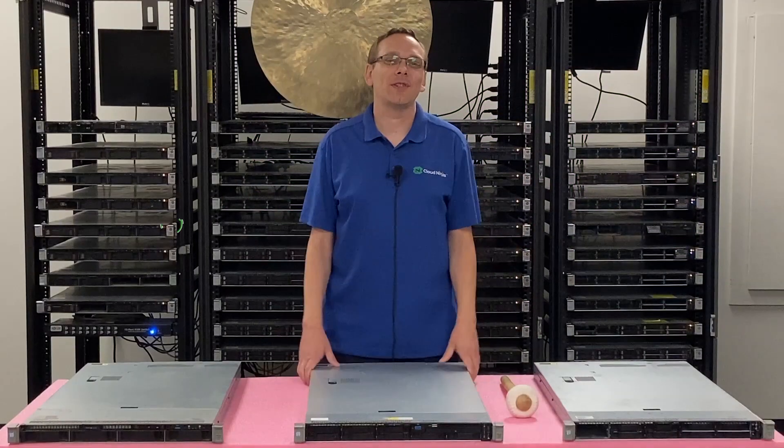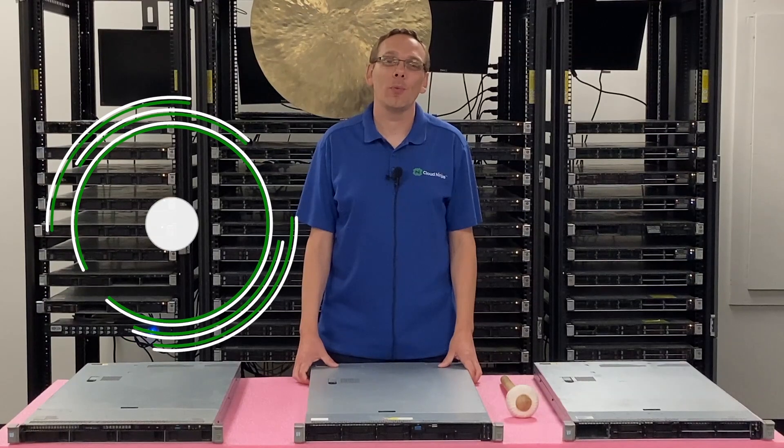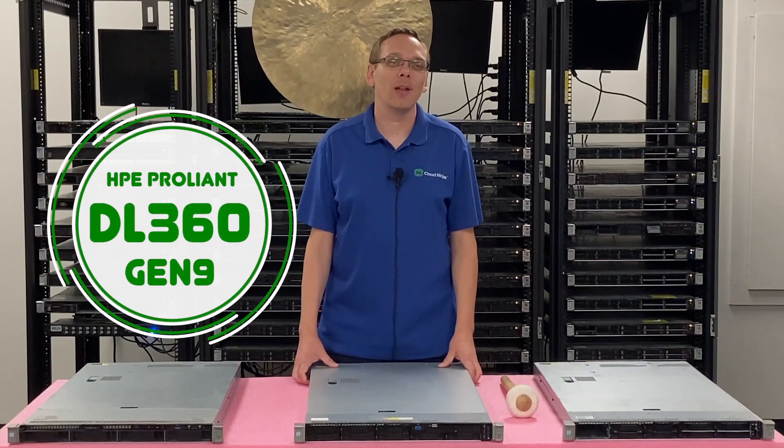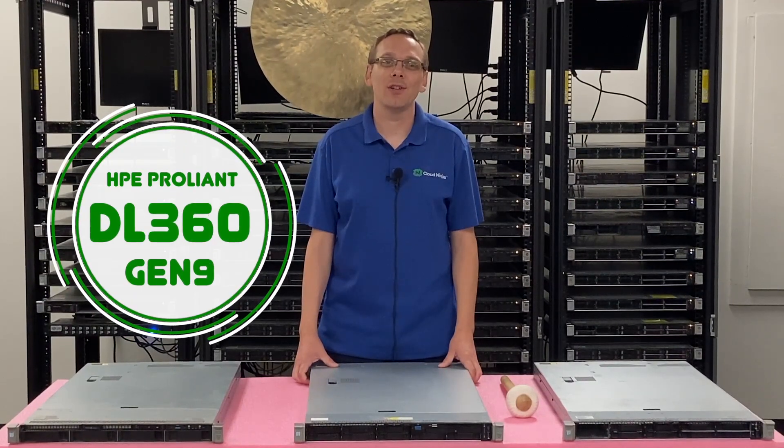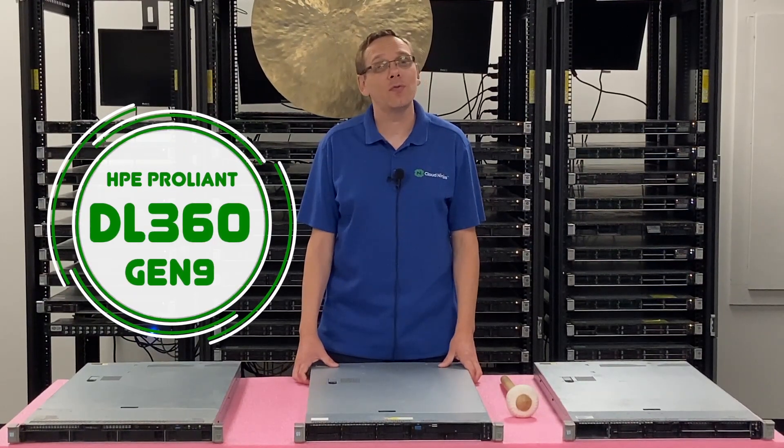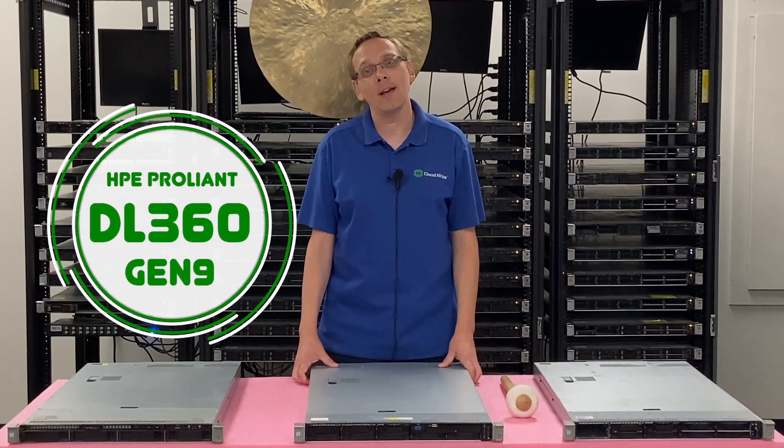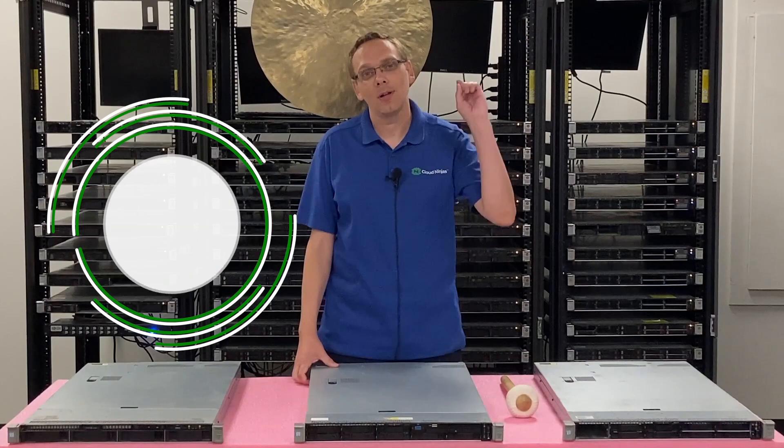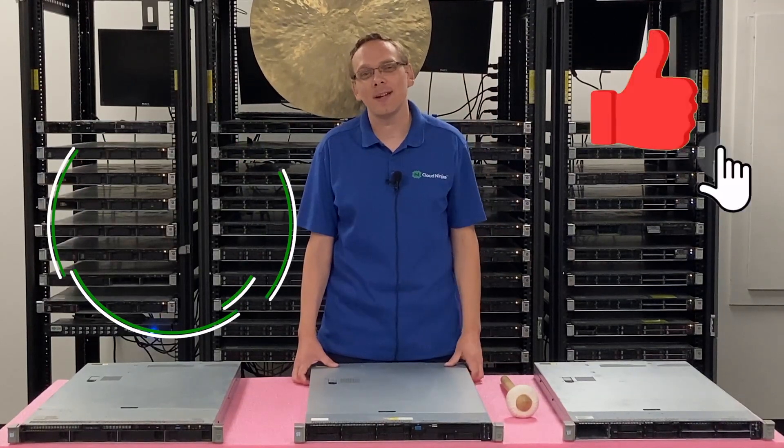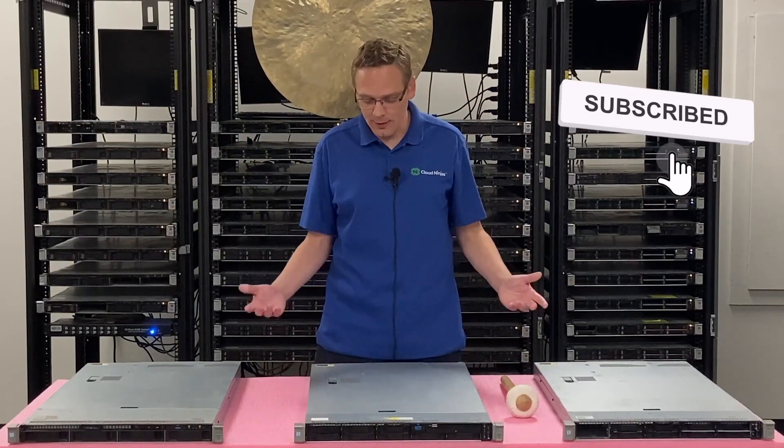Well hey, thanks for stopping by today. I just want a little bit more about the HPE ProLiant DL360 Gen 9 server. Do us a favor to find anything that helps you in this video, click that like and smash that subscribe. Let's hop in.